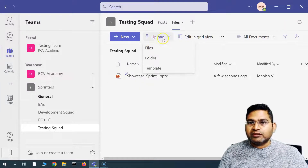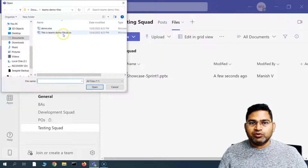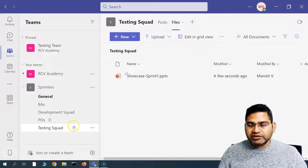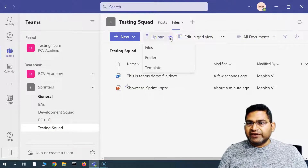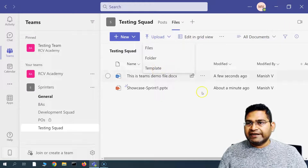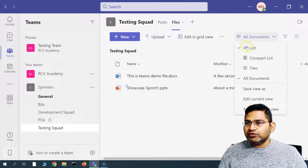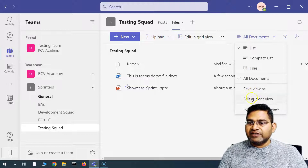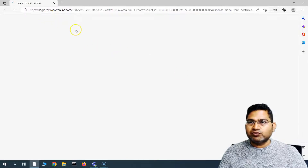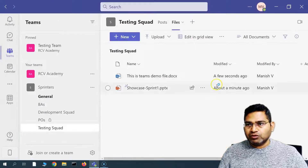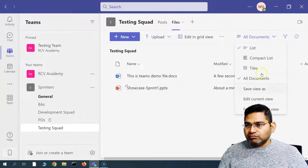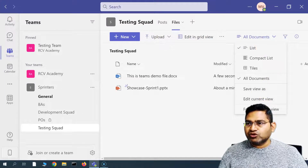This PPT file is available to the entire Testing Squad team. People can see what has been done, work collaboratively, complete it, review it, and add comments. You can also upload existing files from the computer and share them with squad members. There are different options: upload folder and templates as well from the dropdown. You can also change the view — list, compact list, or tiles — and save, edit, or format the current view, which redirects to SharePoint.